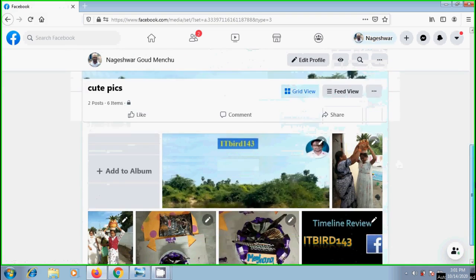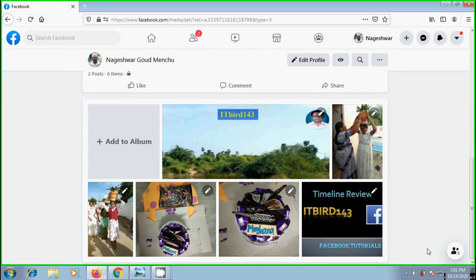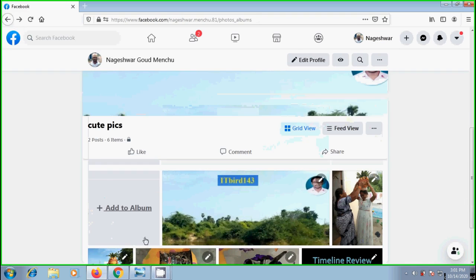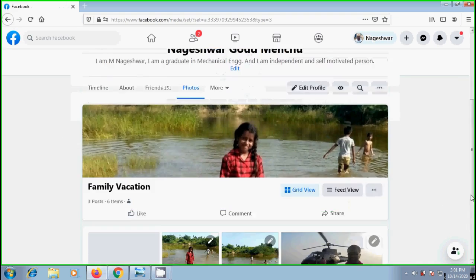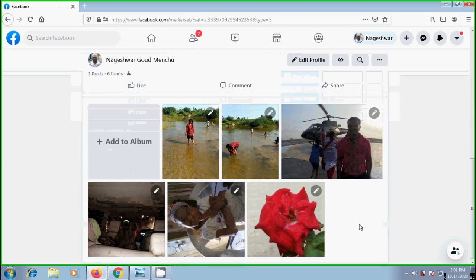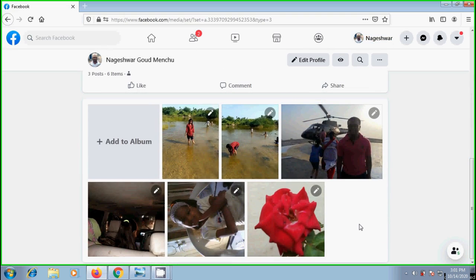And here we got the photo from timeline photos album. Similarly, check in family vacation. And from here if you want we can bring this moved photo into some other location.